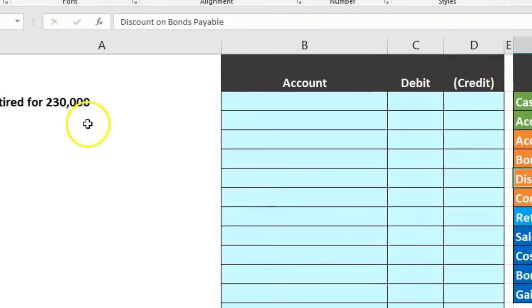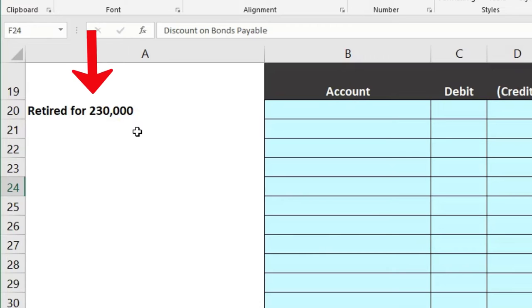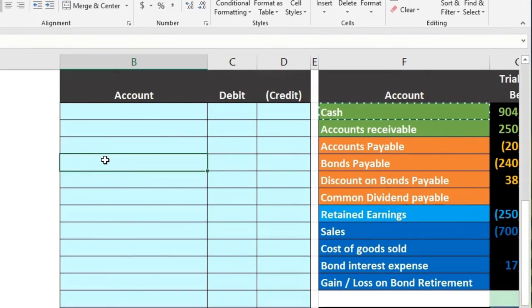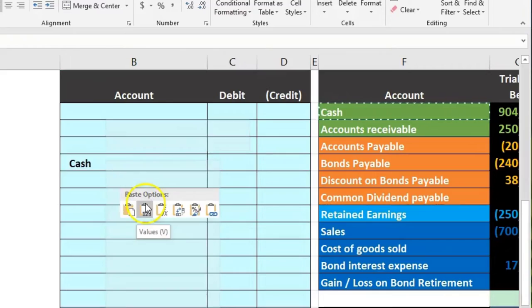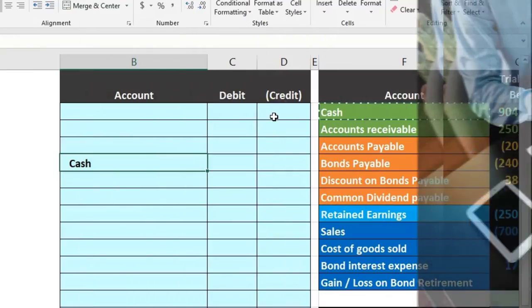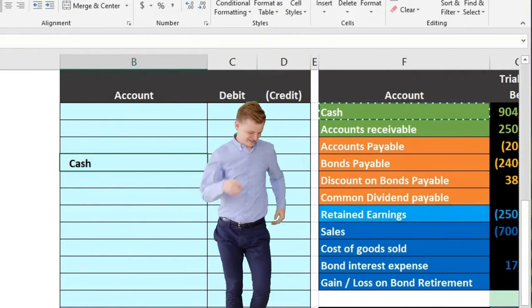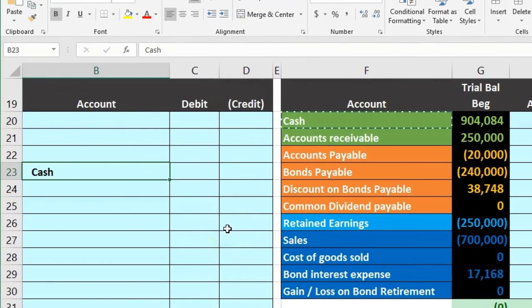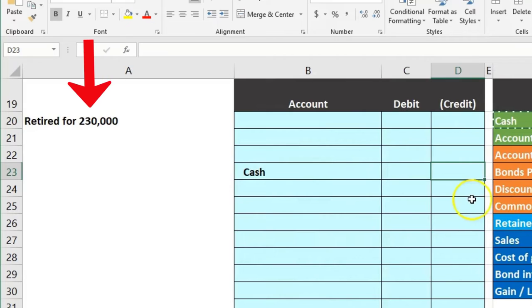Is cash affected? Yes — we're retiring the bond by paying it off early, so we're going to pay 230,000. I'll copy cash and put it toward the bottom of the journal entry, since I know there are going to be four accounts. The cash is going to be credited for 230,000 — whatever they gave us as the retirement price.